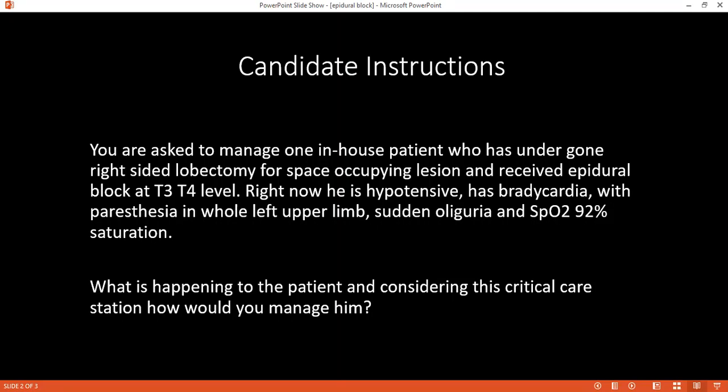Which would you prefer — epidural or spinal? I think epidural, because it provides effective and titratable anesthesia. It is easier to manage levels below, while epidural coverage is more versatile.